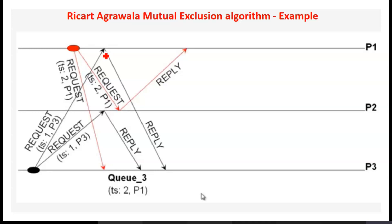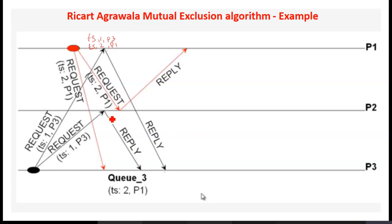On receiving the request from P3, since P3's timestamp is smaller than its own, the site sends an immediate reply. Because the timestamp of the received request is smaller than its own, that's why it sends a reply. So on receiving reply from both sides, P1 sends a request along with timestamp TS2 to P3 and similarly to P2.